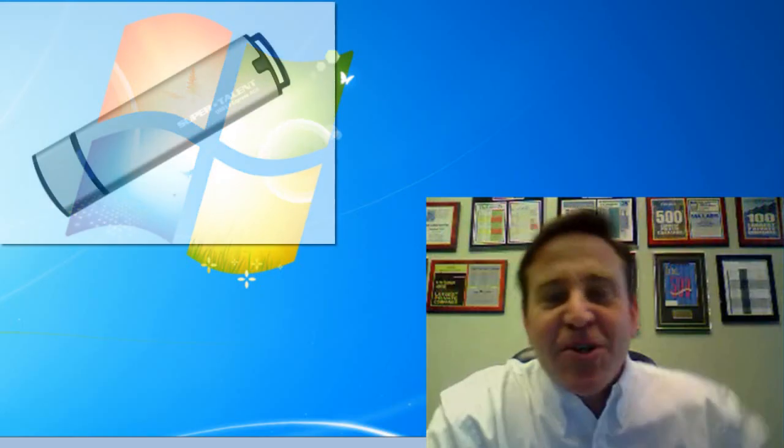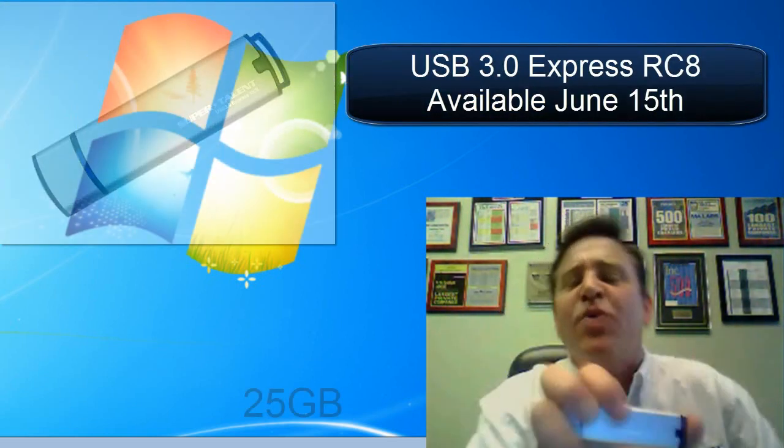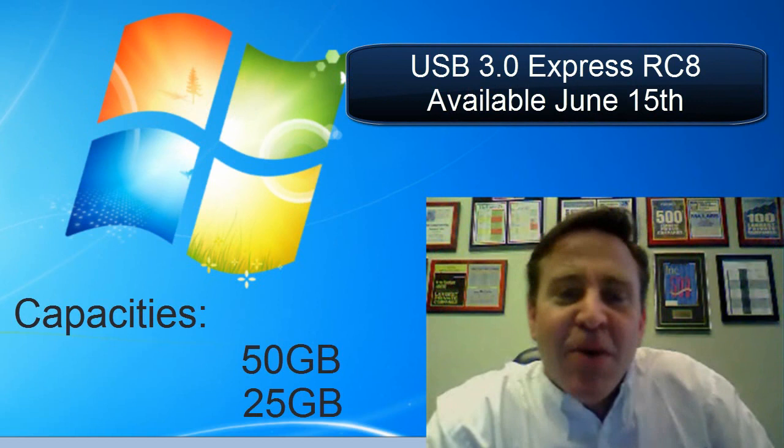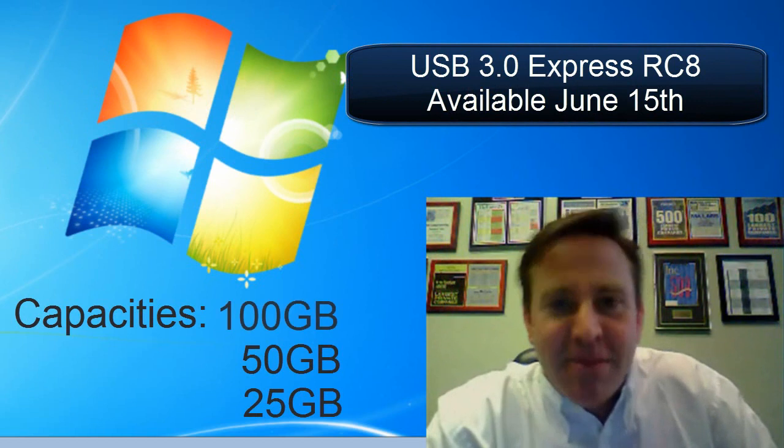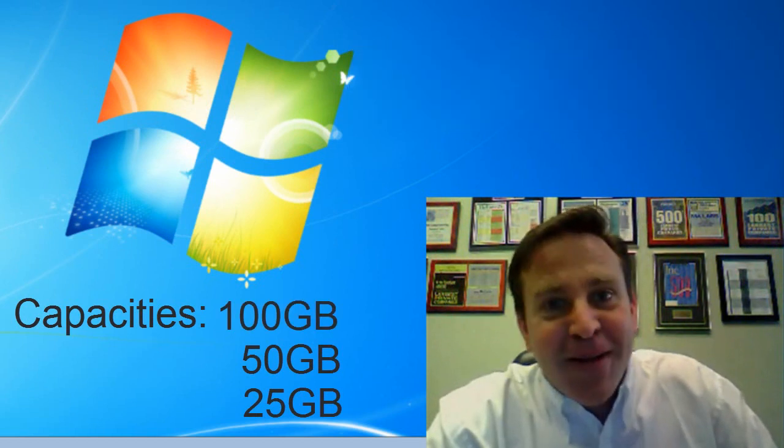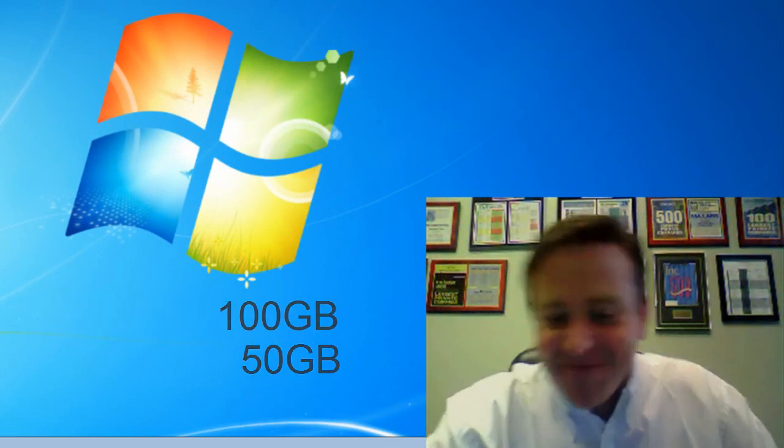Well that's the USB 3.0 Express RC8, available starting June 15th, in capacities of 25, 50, and 100 gigabytes. You gotta get one of these. Hey, thanks for watching.